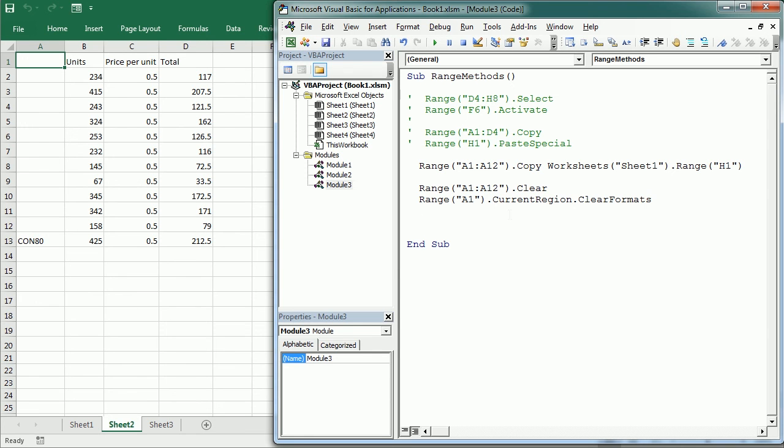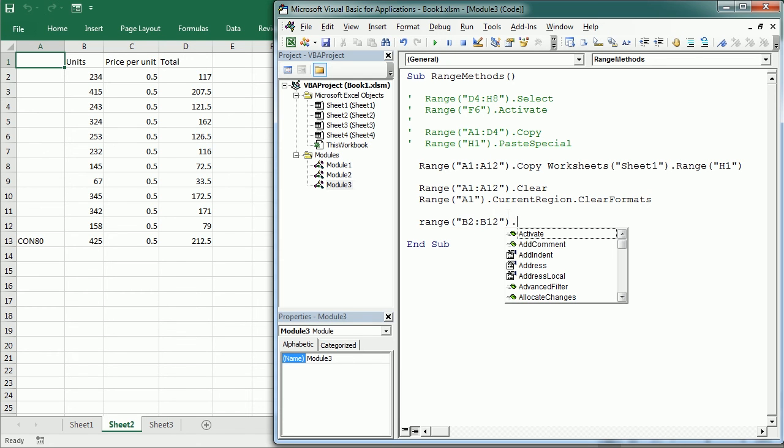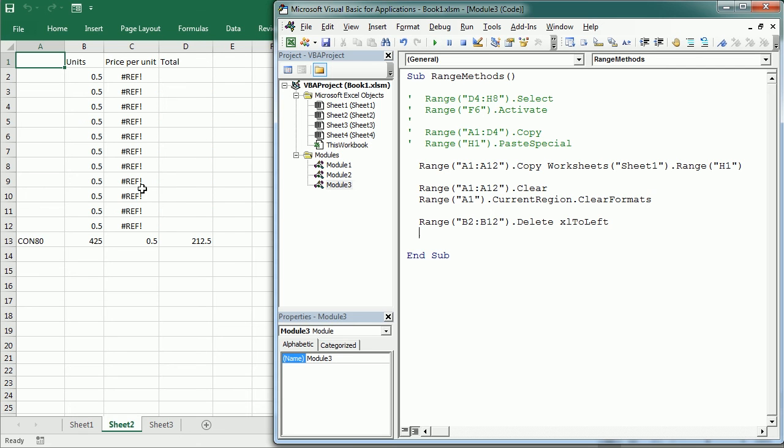And then finally we have the delete method. And of course it deletes the content and the format and the cells itself. And therefore it shifts any other cells around to fill up the gap. We can add an argument to indicate which direction those cells around will move. So for example, range let's say B2:B and delete, and then xl to left. This will shift the cells to the left, like that.